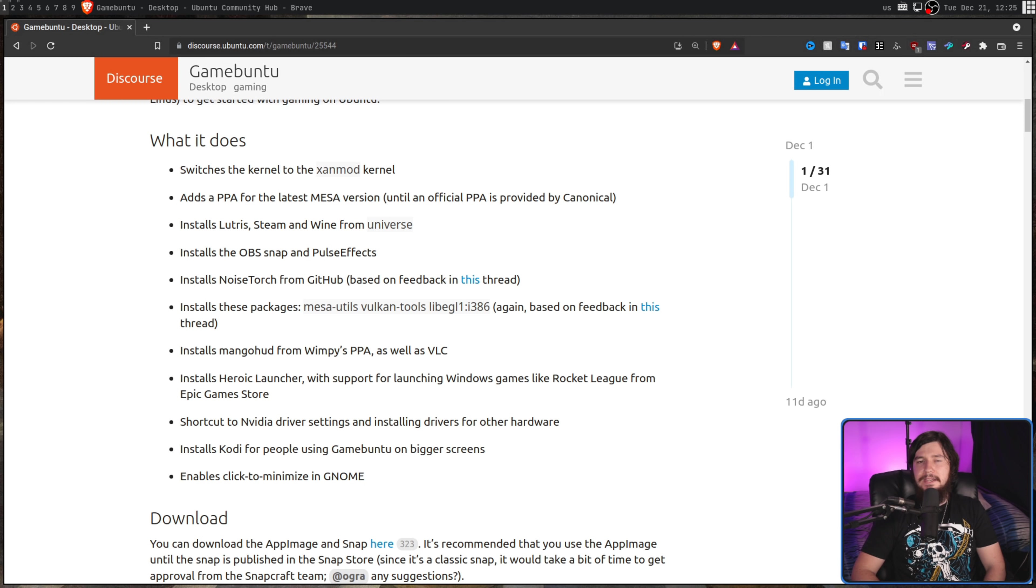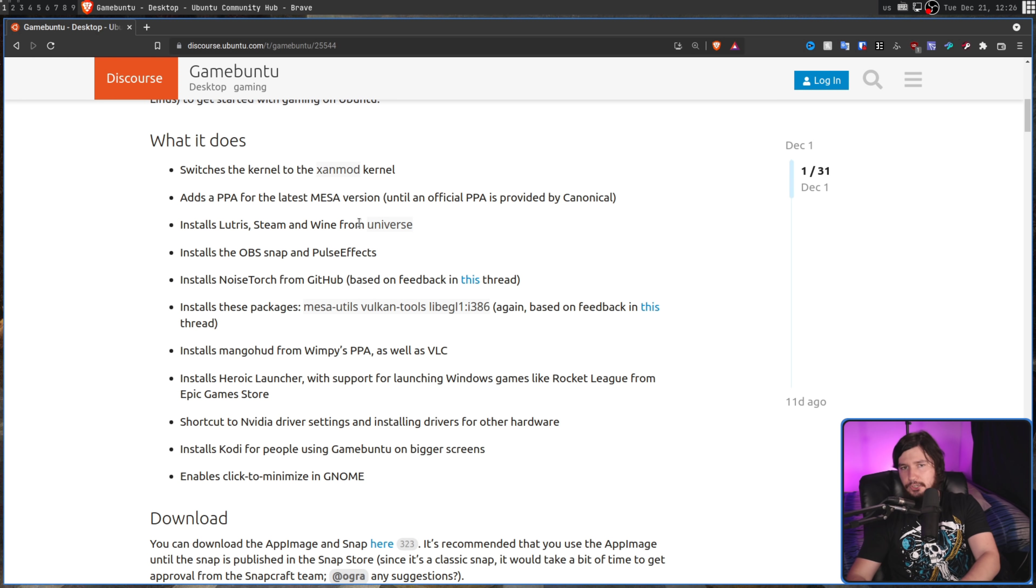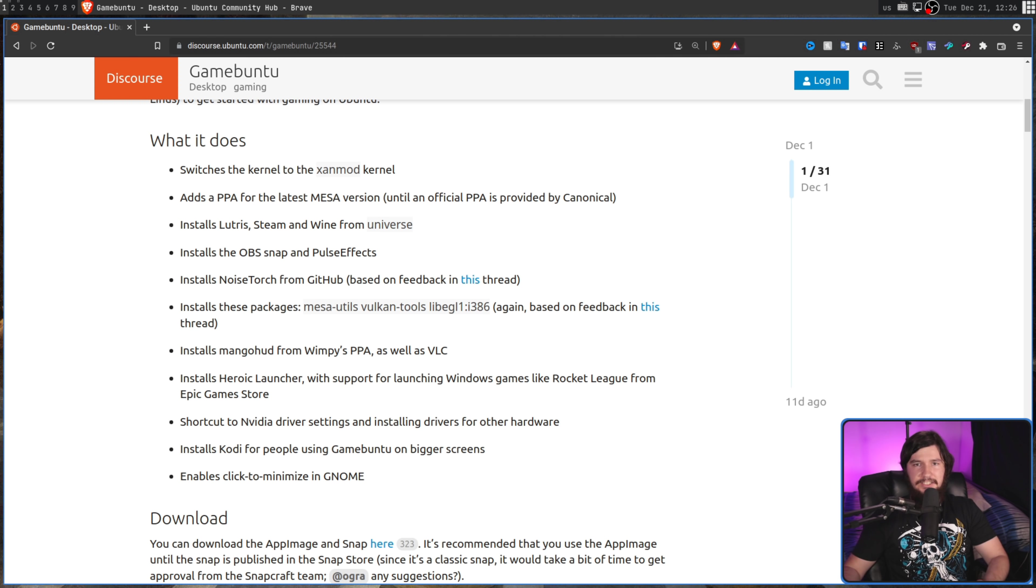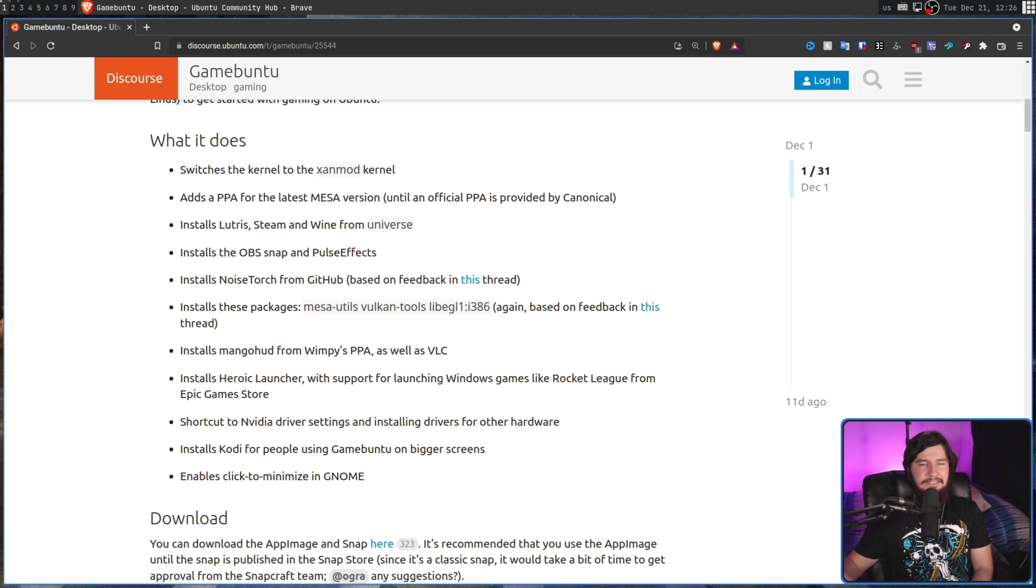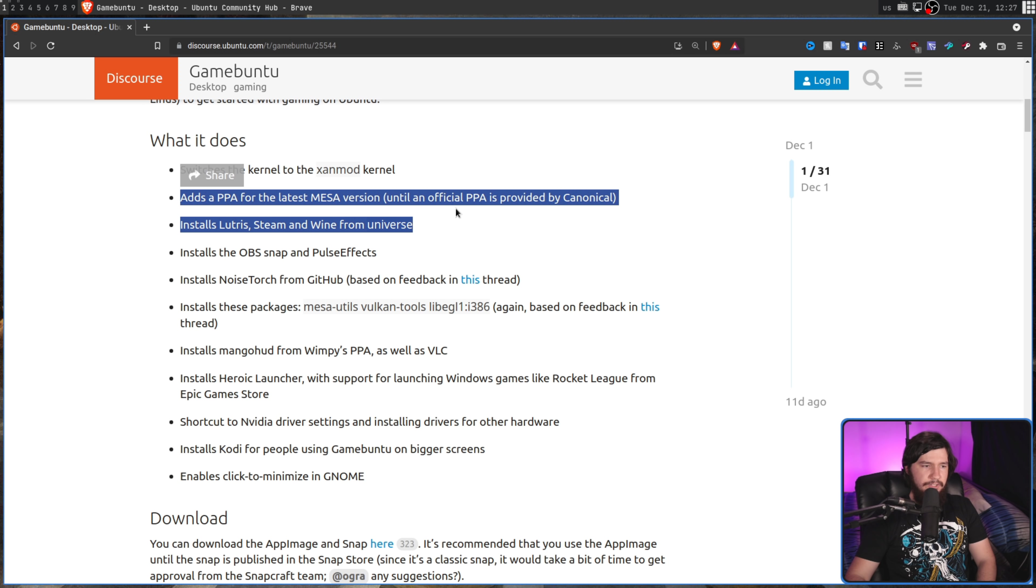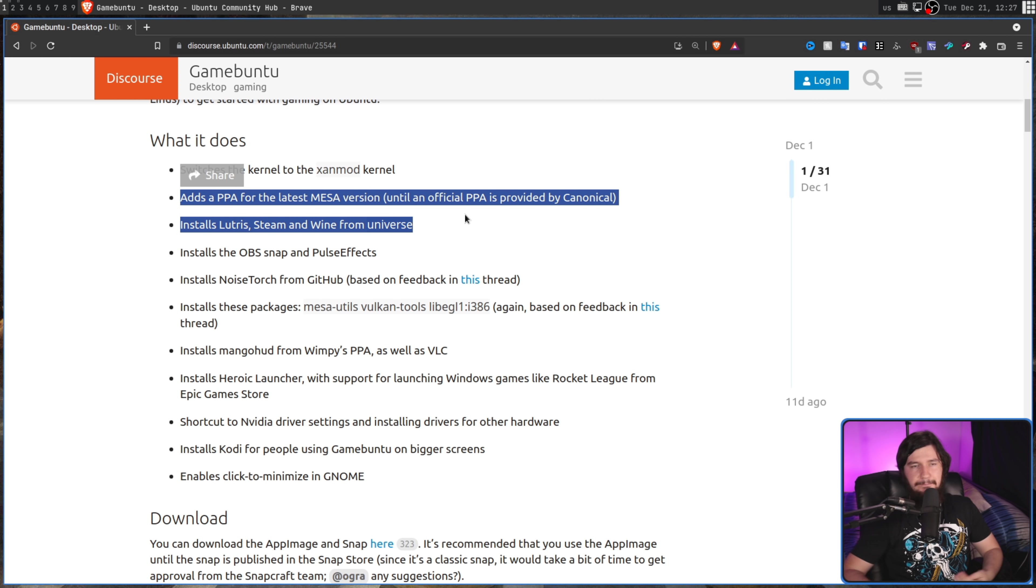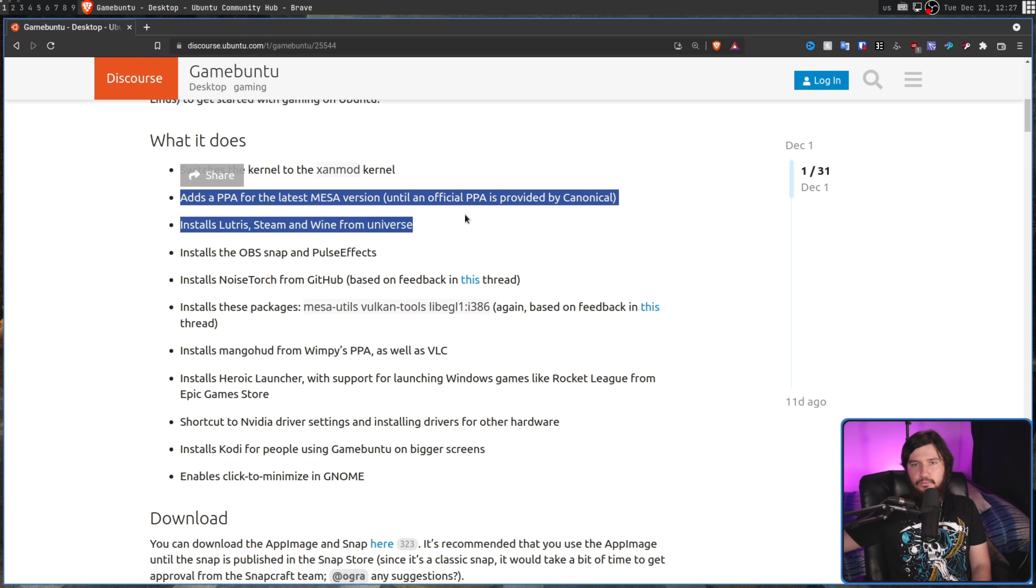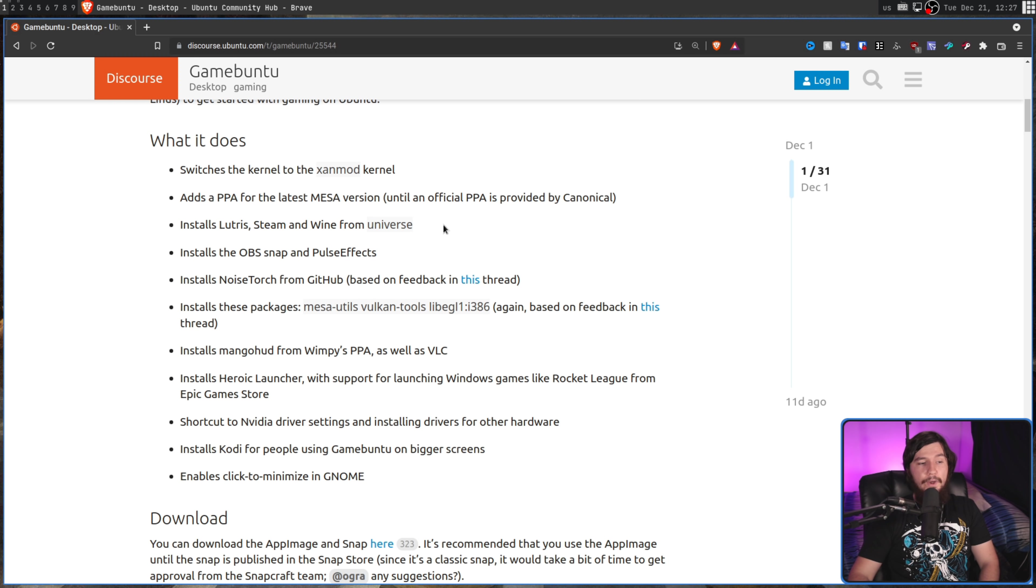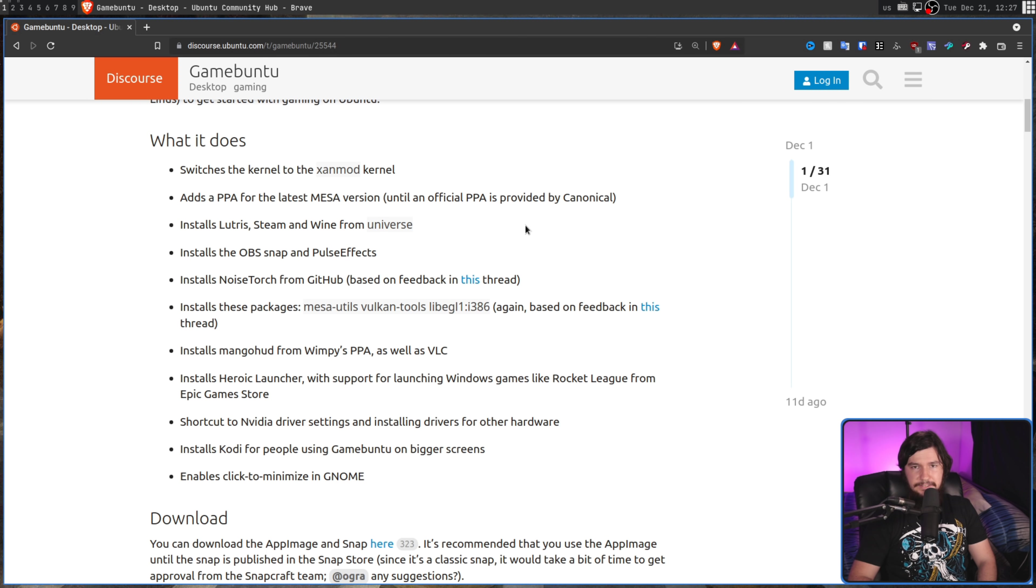So first, let's switch us from the main Ubuntu kernel over to the Xanmod kernel. Now, I've not used the Xanmod kernel extensively, so I can't say this conclusively, but according to the developers of Xanmod, it's for low-latency applications such as gaming. So basically, it serves the same purpose as things like the Xan kernel. Also, it adds a PPA for the latest Mesa version and installs Lutris, Steam, and Wine from Universe rather than from the main repos. This is sort of the main problem with gaming on Ubuntu. A lot of the stuff you have is going to be older than what would be on something like Manjaro, Arch, anything rolling release or gaming-focused like, say, Pop! OS. But there are ways you can get around this by doing things such as this.